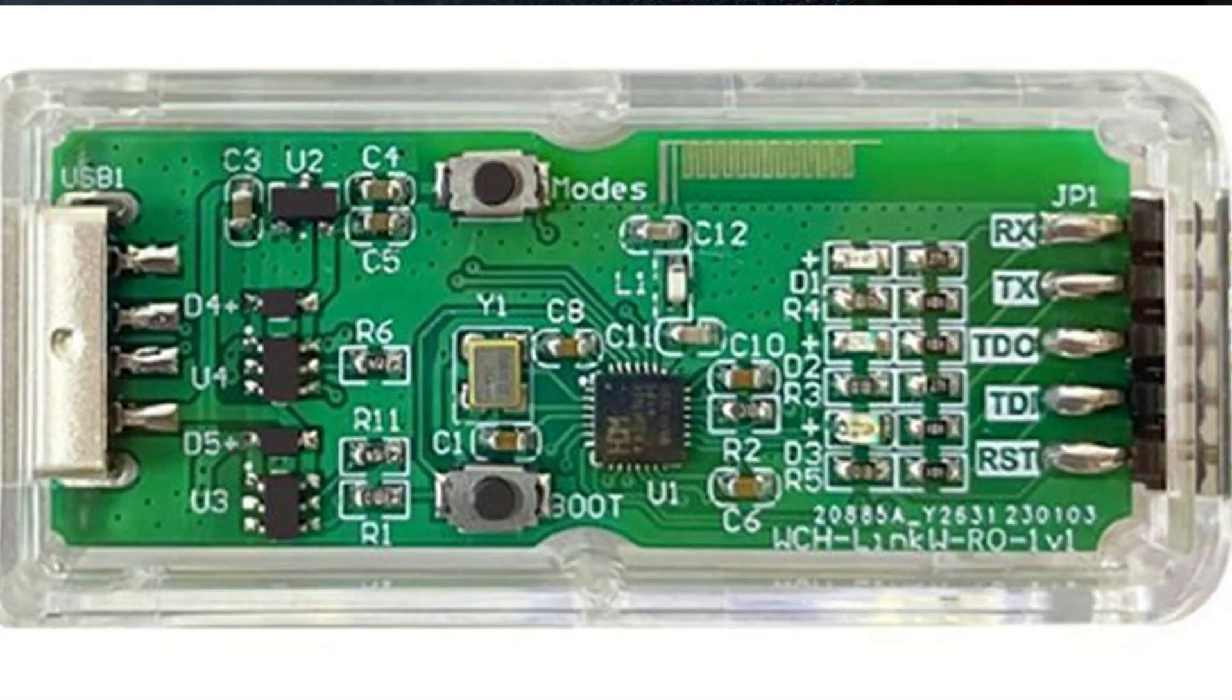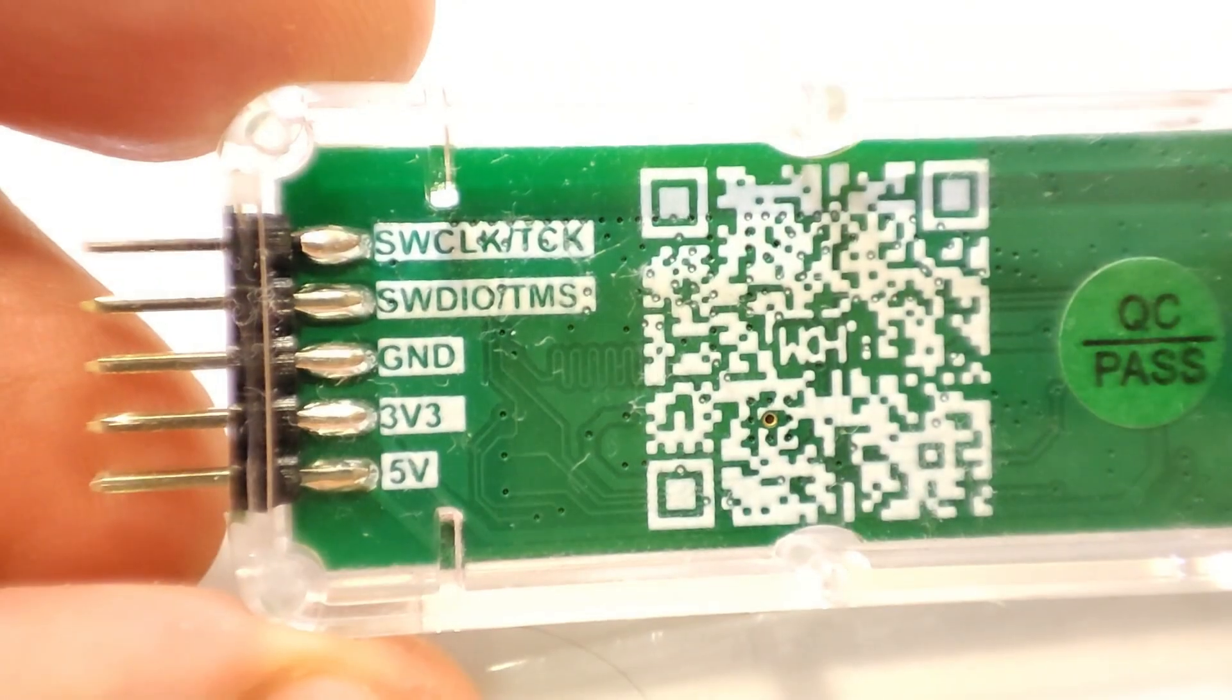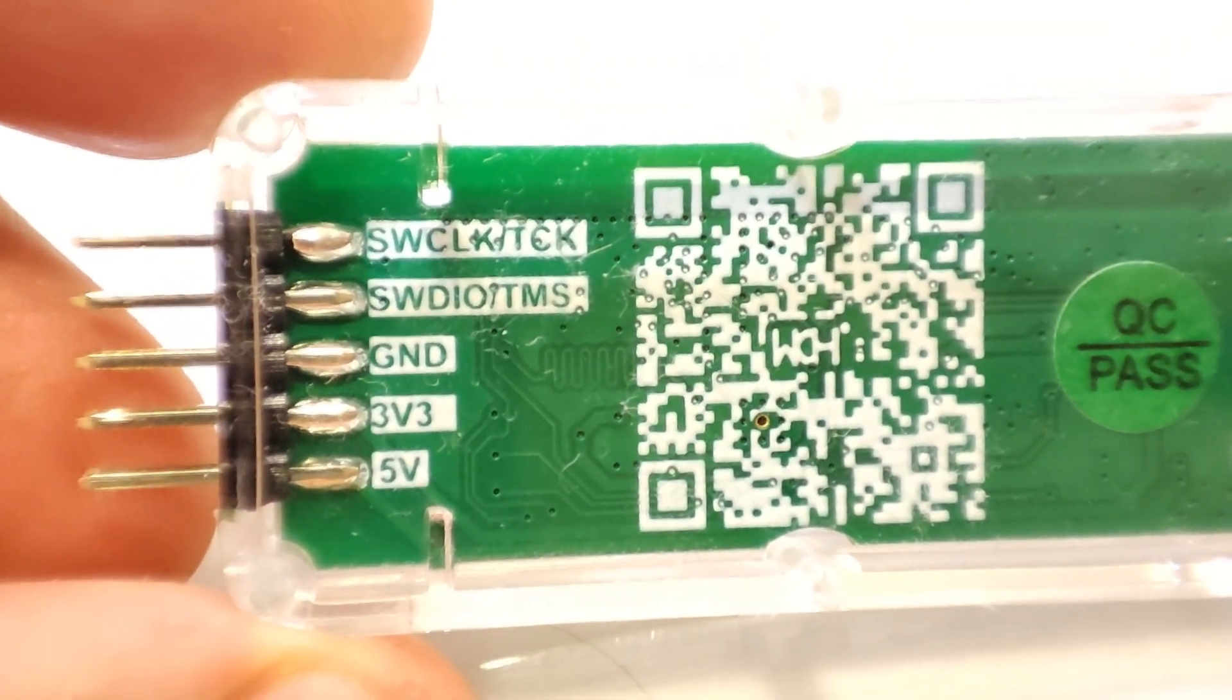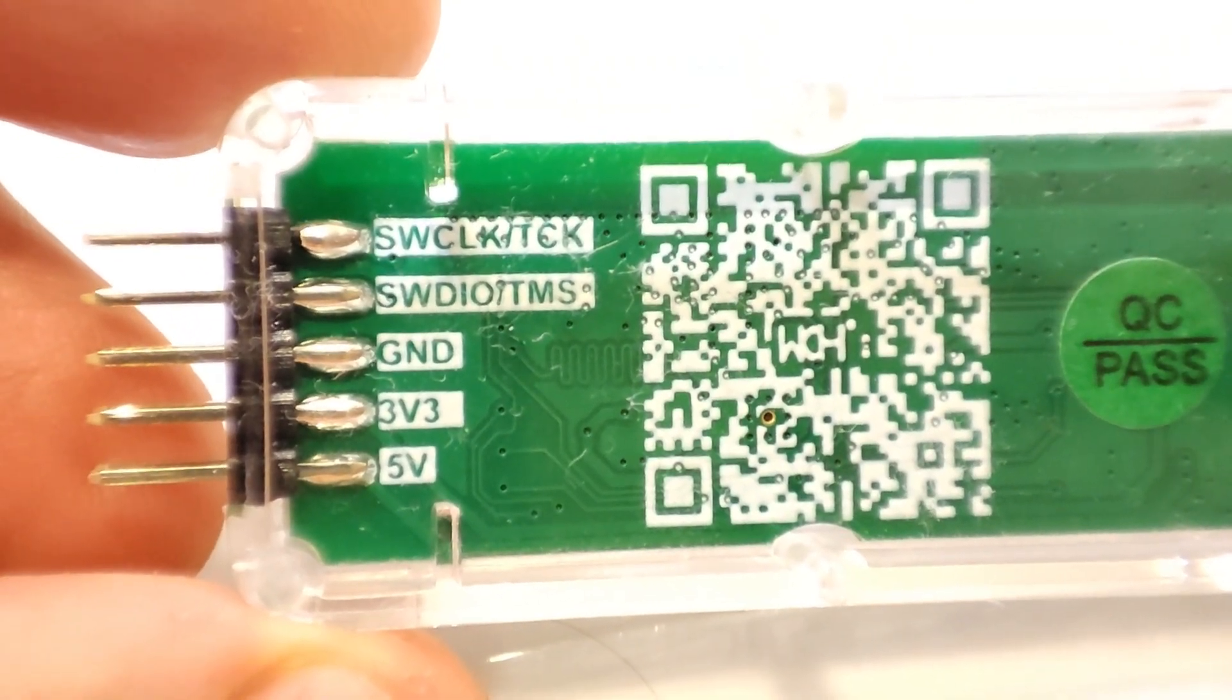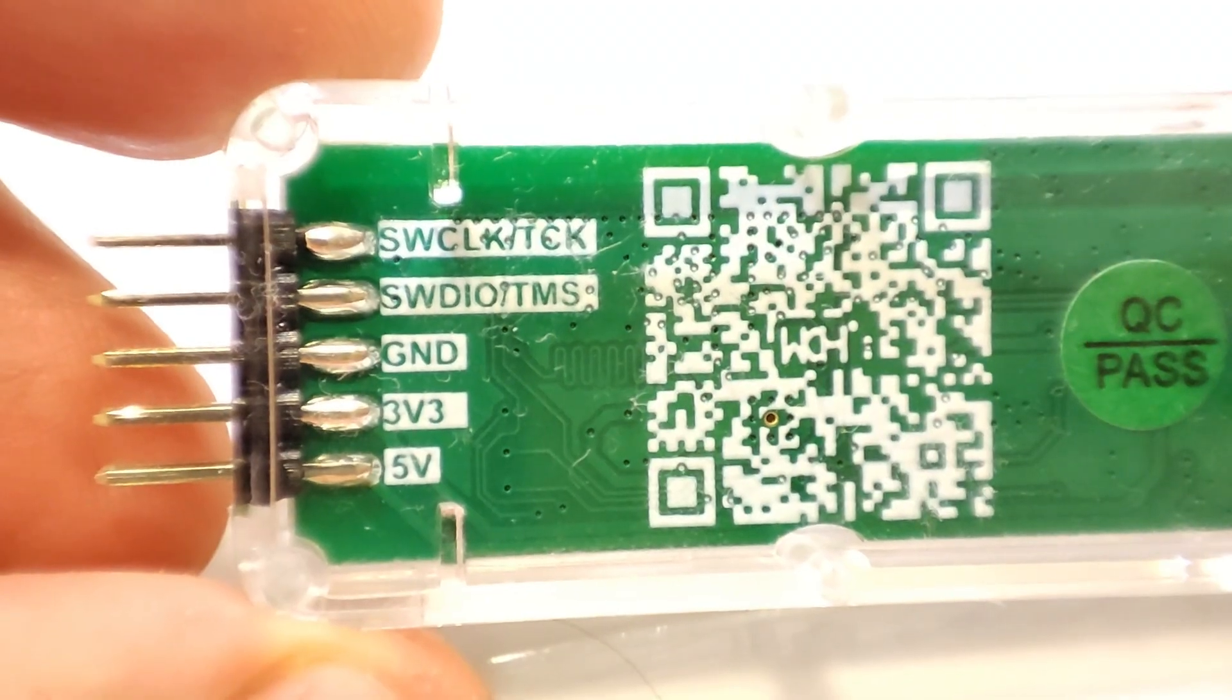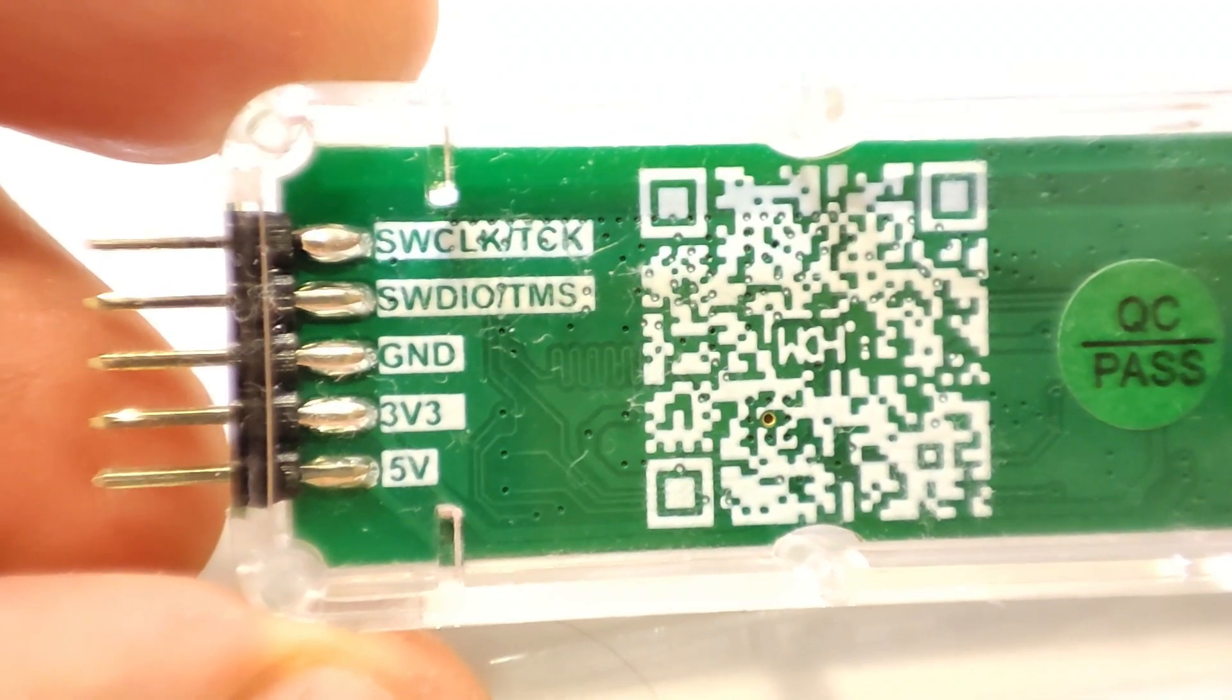In the end, my module is labeled WCH-LinkW RO1 V1 and it has 10 pins. However, in the case of CH32V003, only one pin labeled SWDIO-TMS is required.